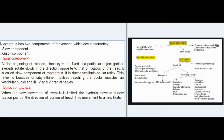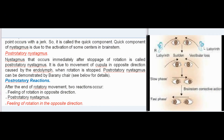Nystagmus has two components: slow and quick. Slow component: at the beginning of rotation, eyeballs rotate slowly in the direction opposite to head rotation to maintain fixation — this is the slow component, due to the vestibuloocular reflex. Quick component: when the slow movement is limited, the eyeballs move with a jerk to a new fixation point in the direction of rotation — this is the quick component, due to activation of brain stem centers. Post-rotatory nystagmus occurs immediately after stoppage of rotation, due to movement of the cupula in the opposite direction by endolymph.